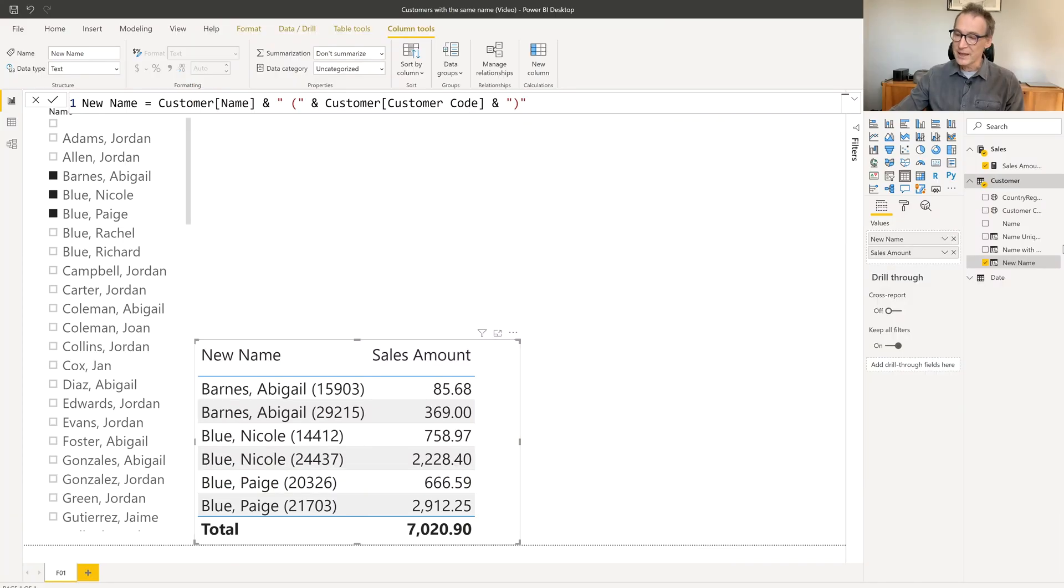Another option is to still separate the customer, but instead of using the customer code, I assign to each customer one name. So I will have Burns Abigail 1, Burns Abigail 2. To obtain this goal, what I need to do is first list all the codes of the customers with the same name, and then I assign a ranking to each customer. So I will then use the customer ranking in the string.